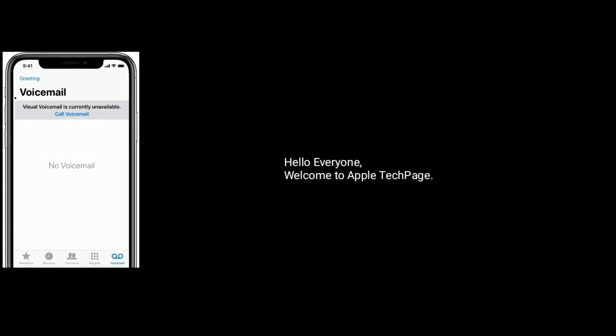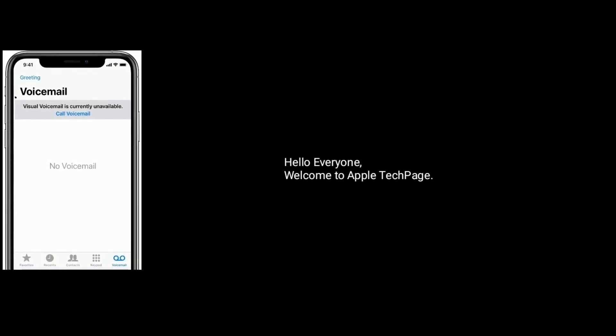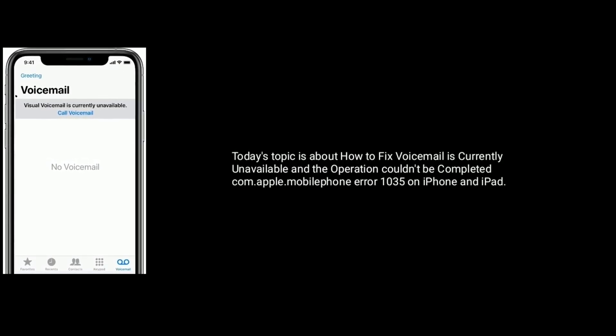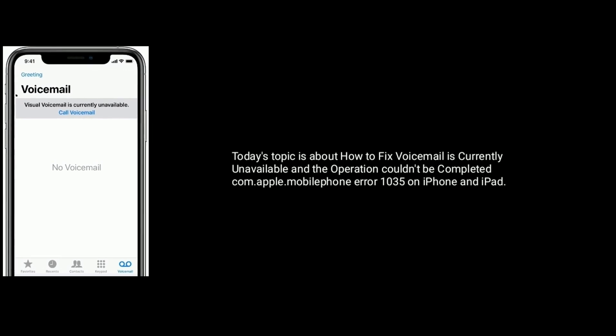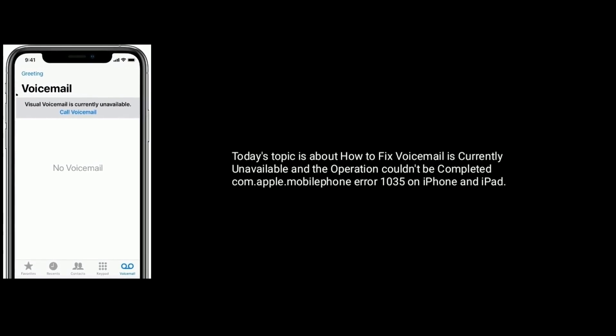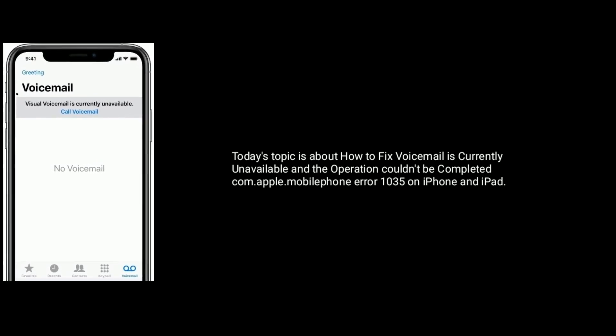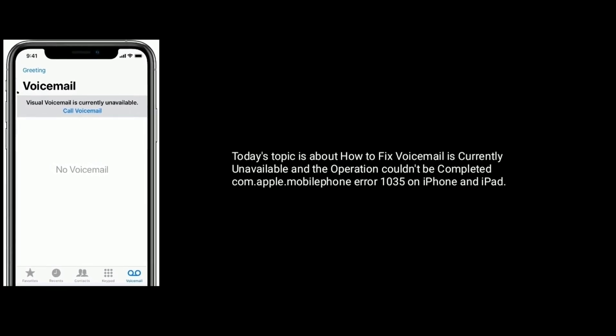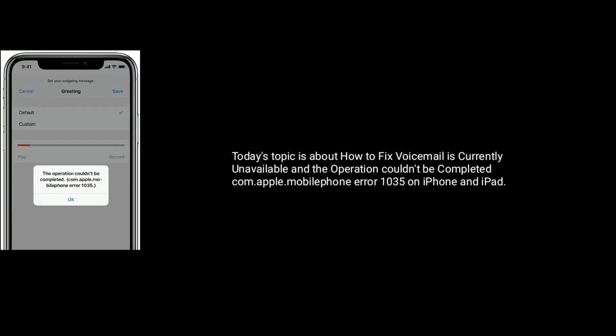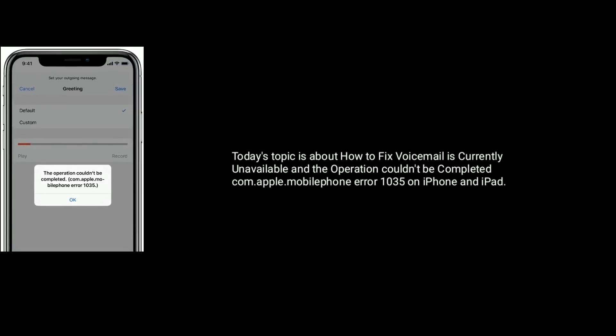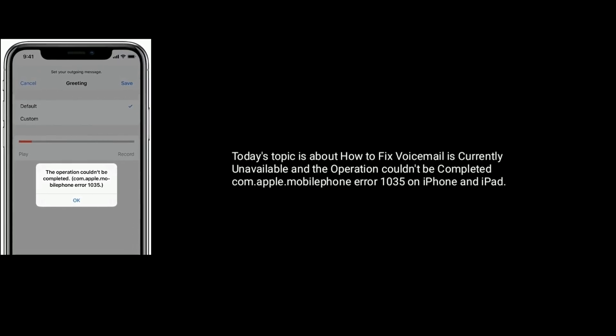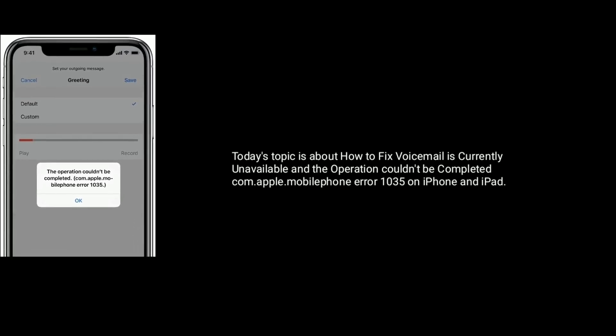Hello everyone, welcome to Apple Tech Page. Today's topic is about how to fix voicemail is currently unavailable and the operation couldn't be completed com.apple.mobilephone error 1035 on iPhone and iPad.